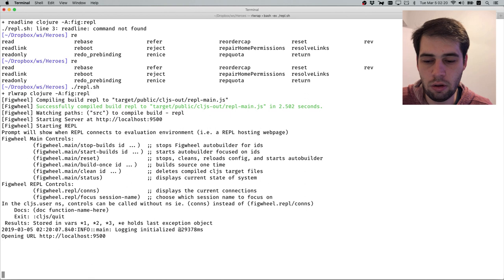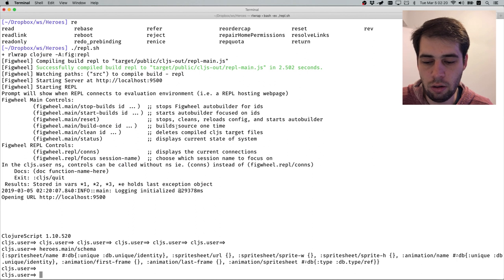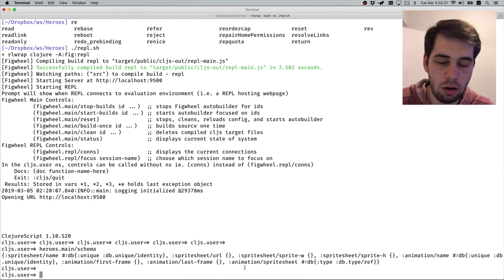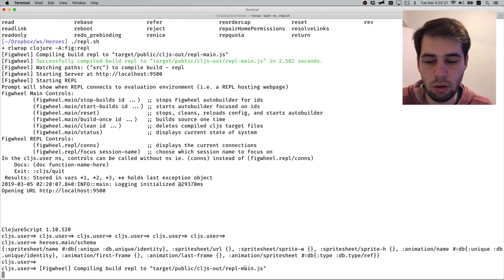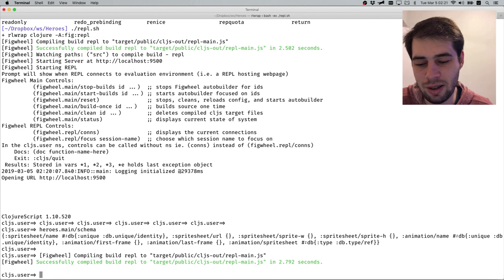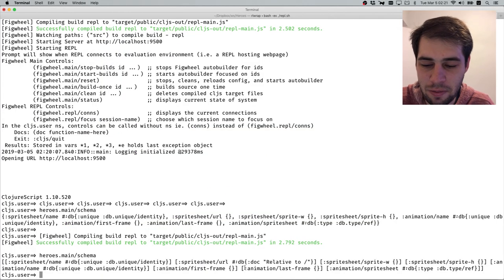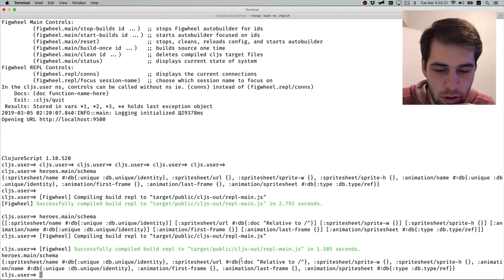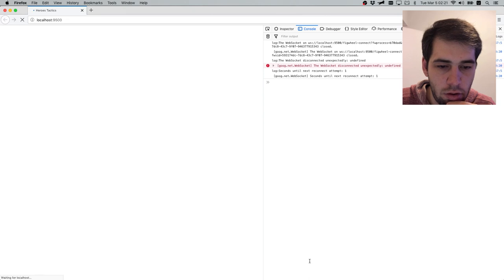We're connected. Let's check: spritesheet name should be unique identity, spritesheet URL has nothing extra, and it seems to do what I expected. Let me comment out this old one and reload - okay, the new one is not doing what I expected. That's why you need the REPL. Now the new one is doing what I expected, including documentation. It seems to work.